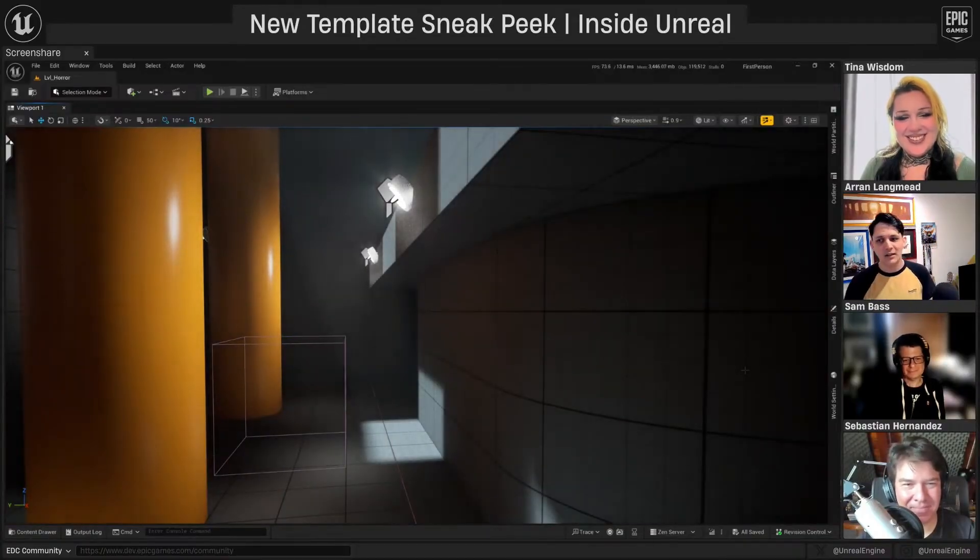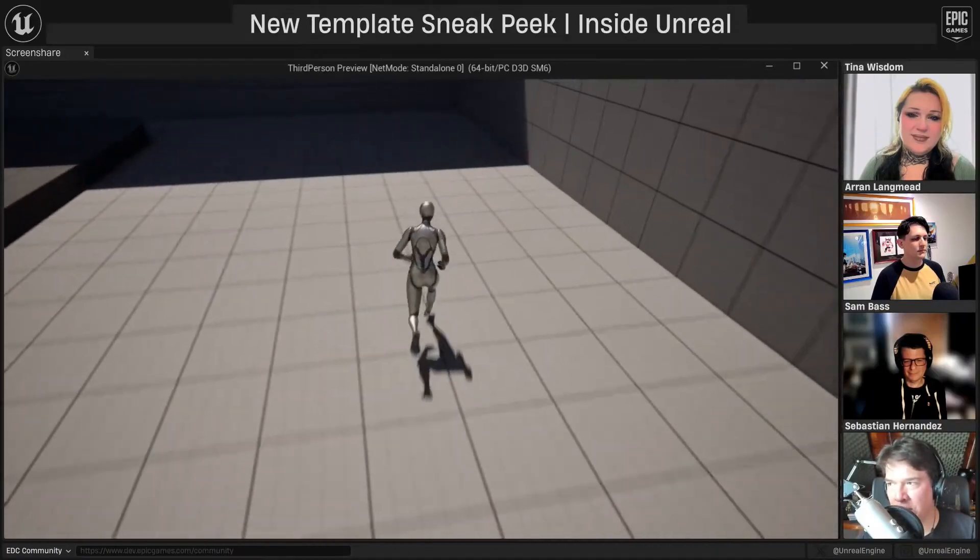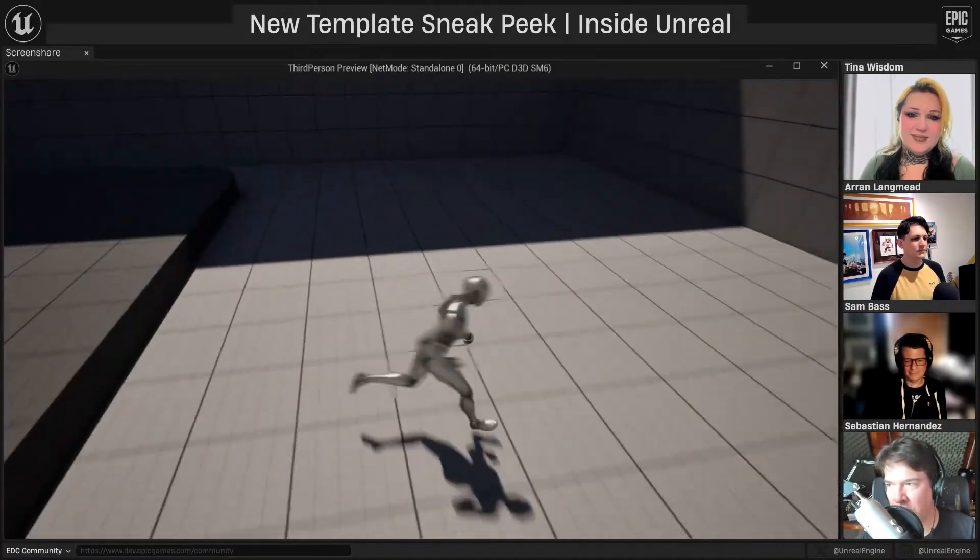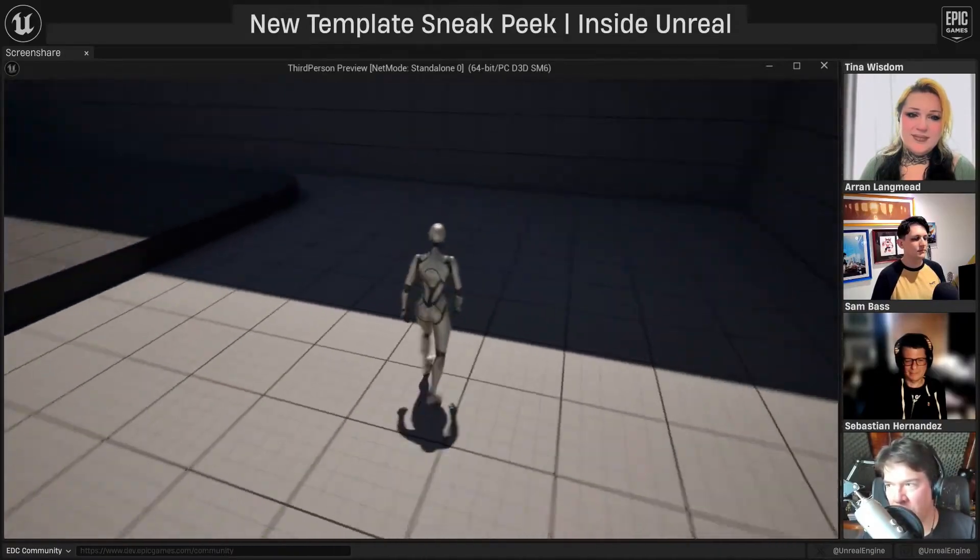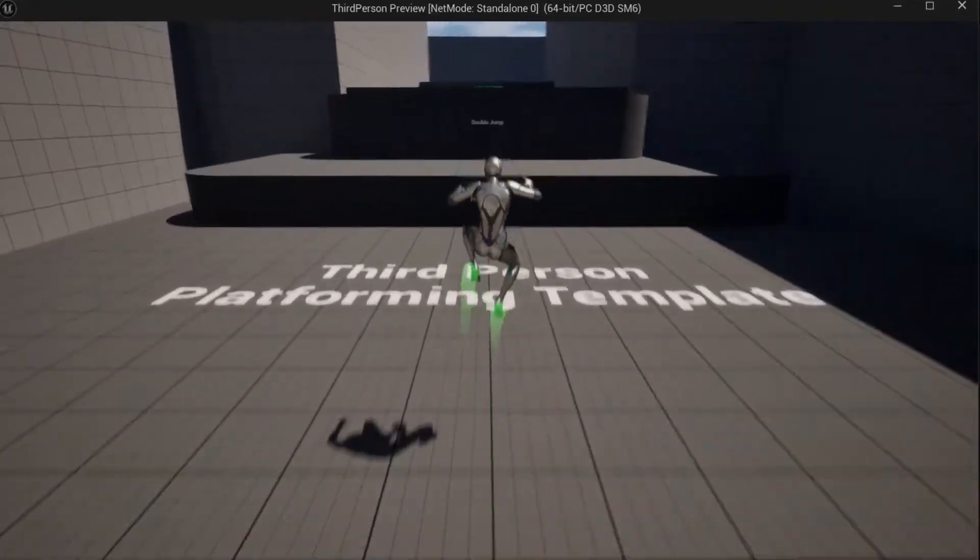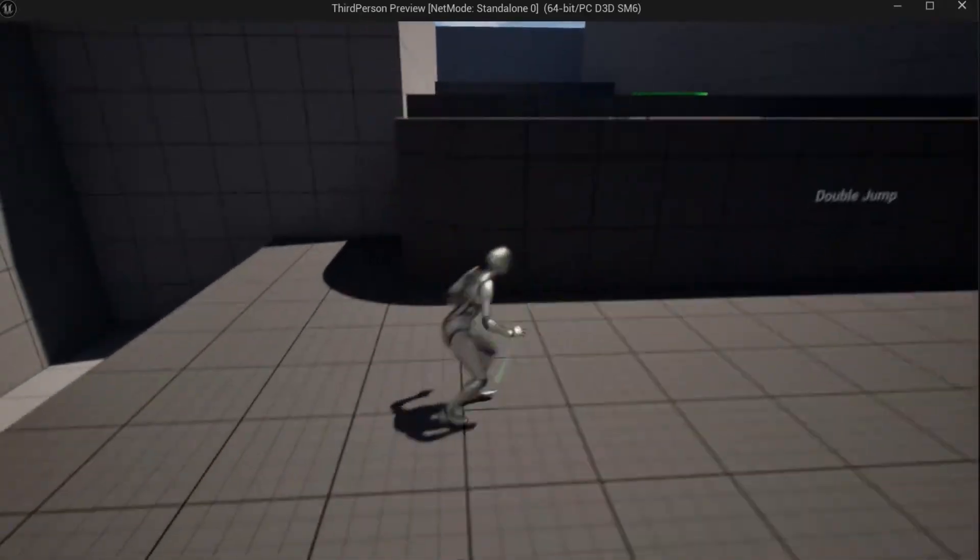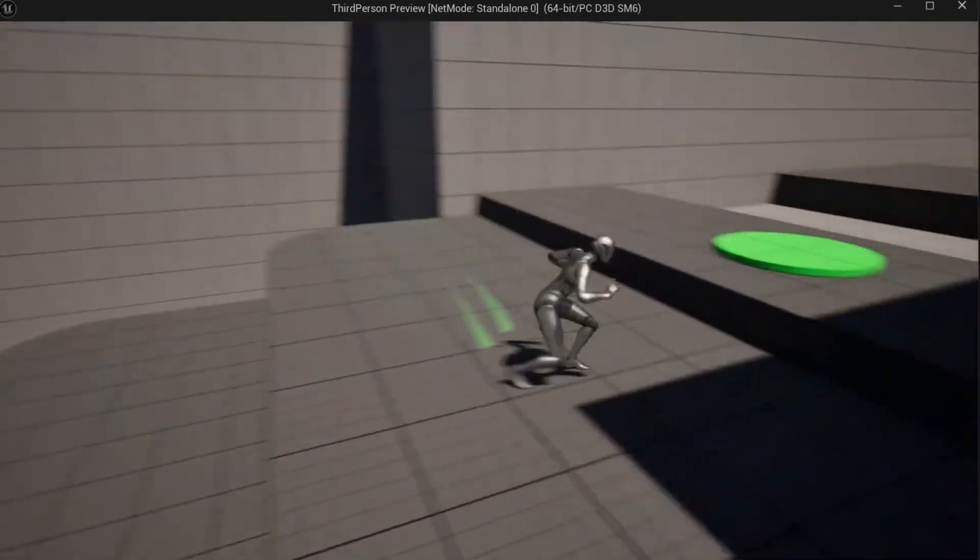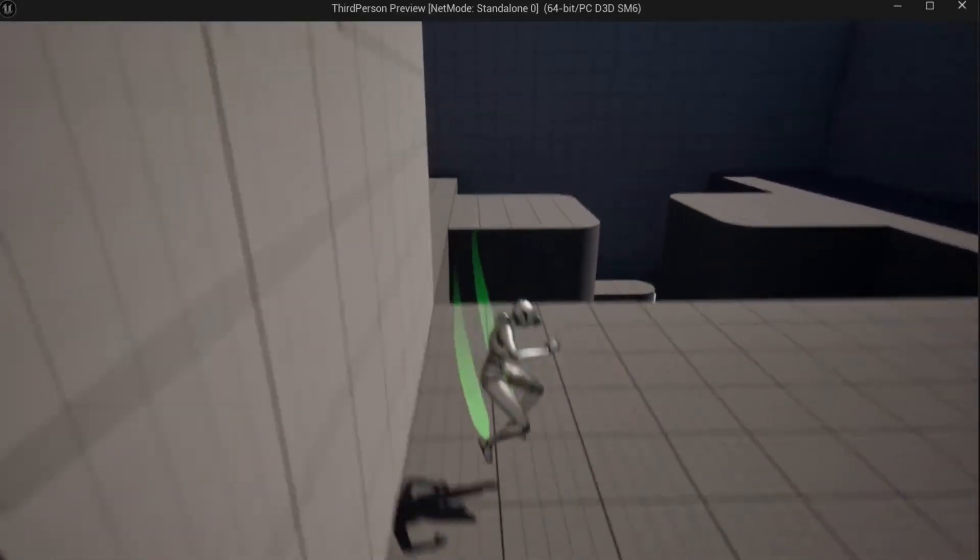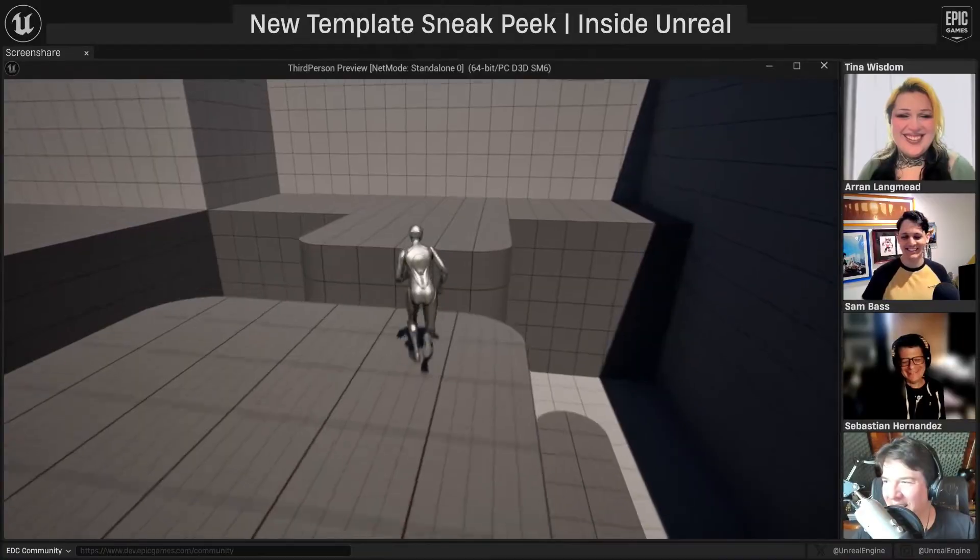And finally, we've got the third person. And so for the third person one, what we have here is more of a platforming template and a combat template. And the platforming template deals with an improved character movement behavior. There's also the inclusion of a jump adjustment, air control, jump hold, double jump, wall jump, and also dash.